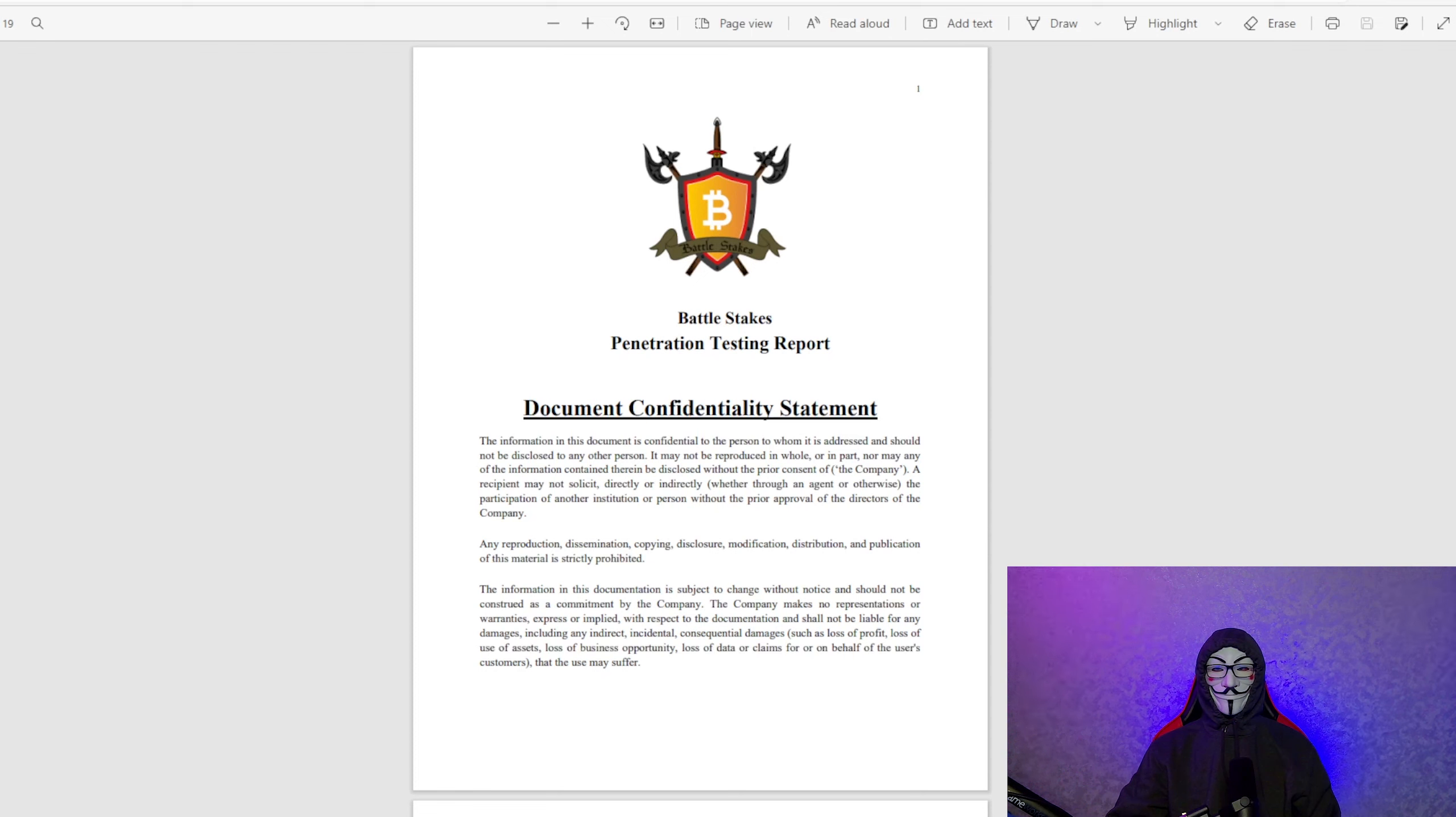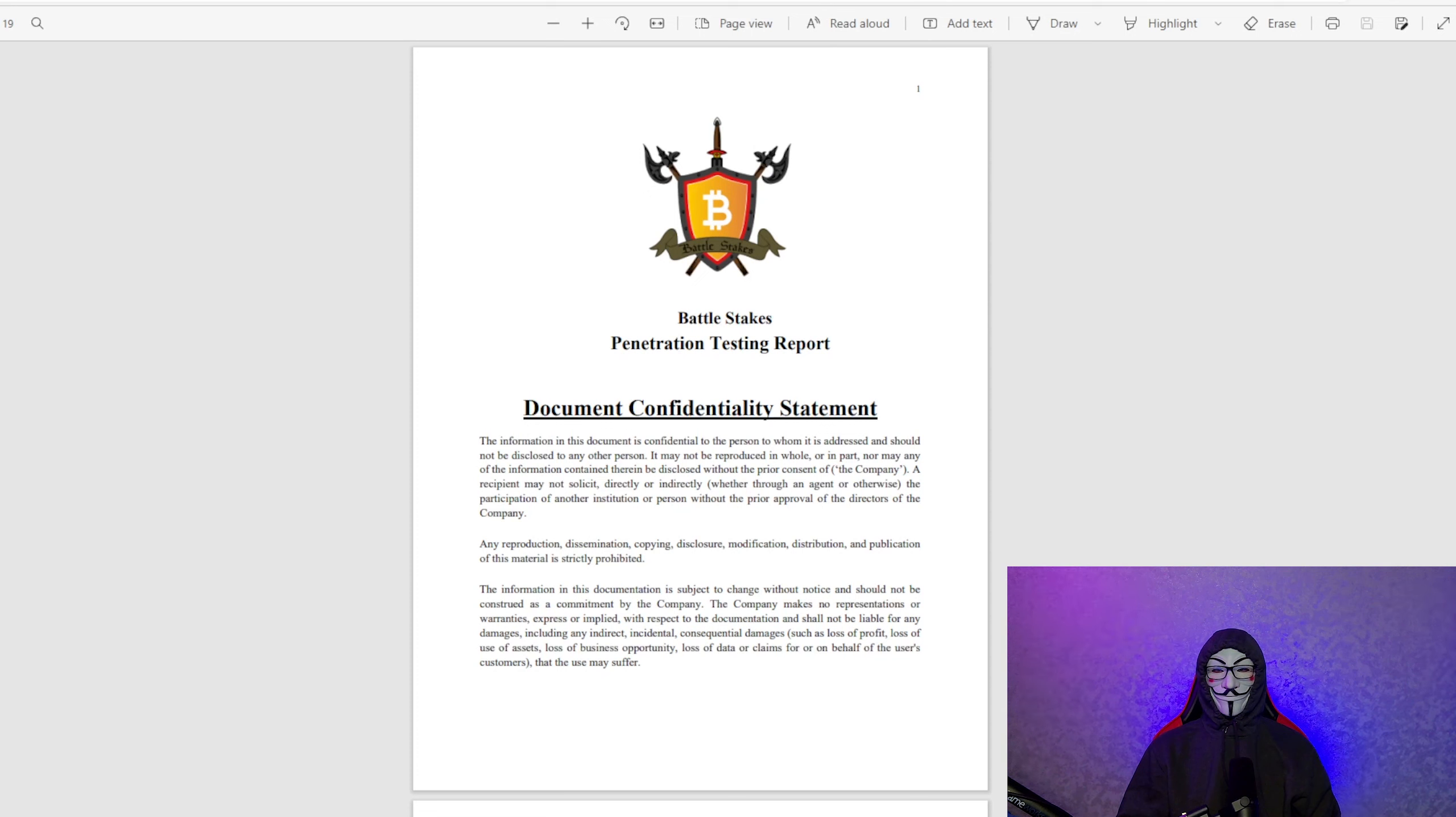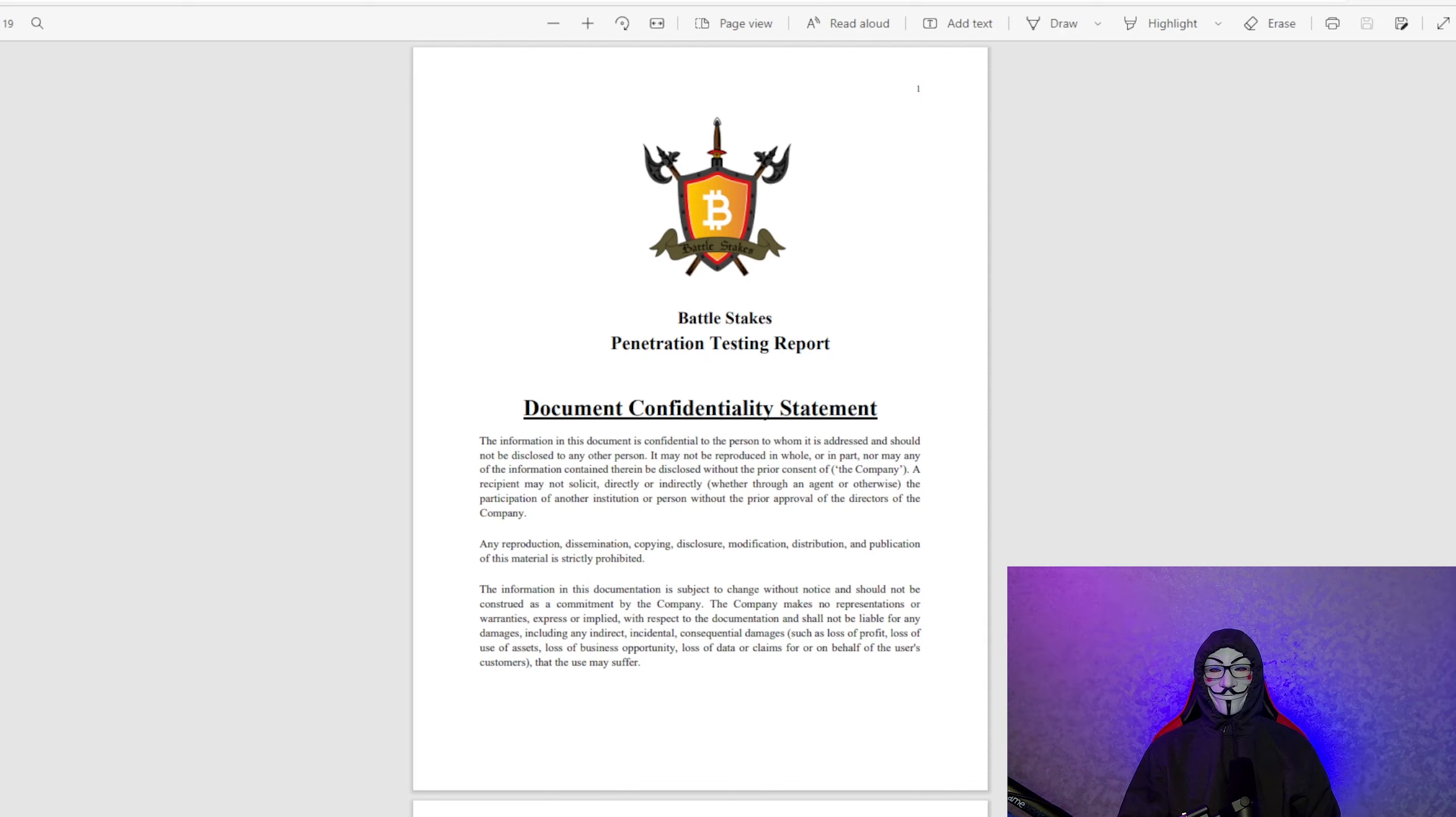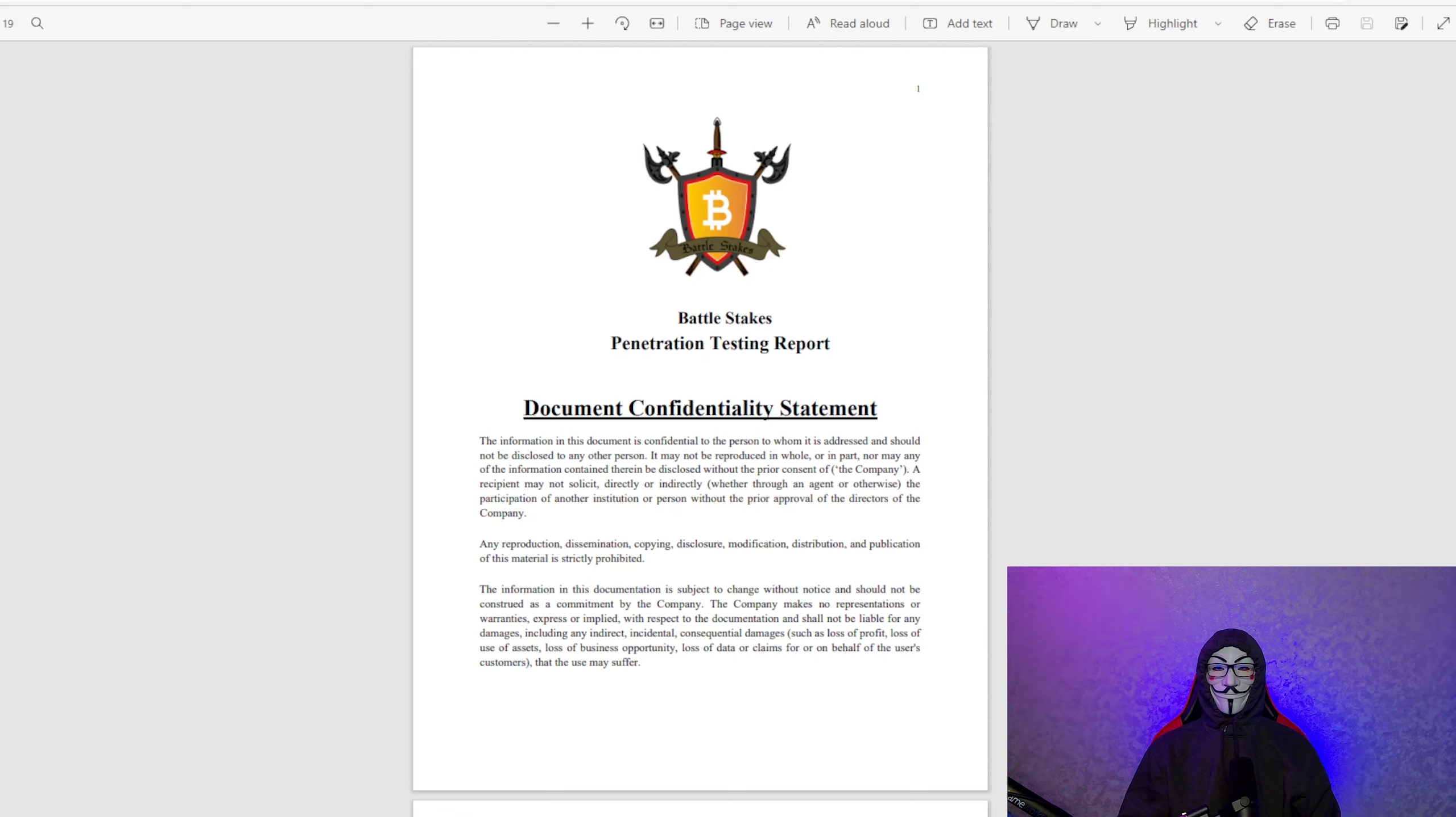This was done by our specialty security engineers in order to deliberately hack, break, and find vulnerabilities in the smart contract. This was done before giving the code over to PeckShield, our third-party auditor.